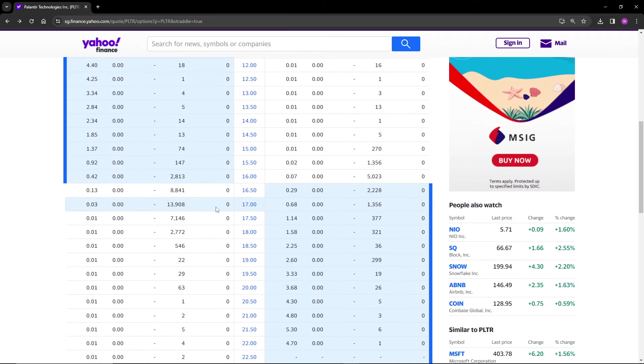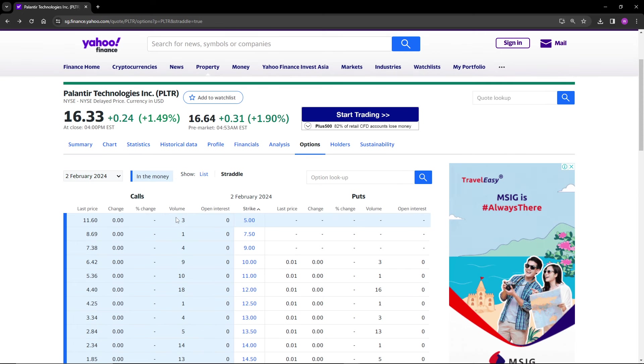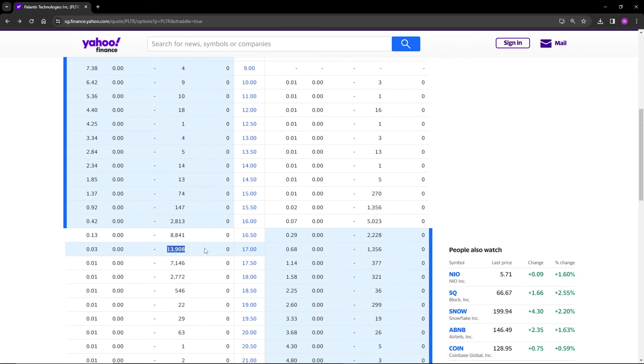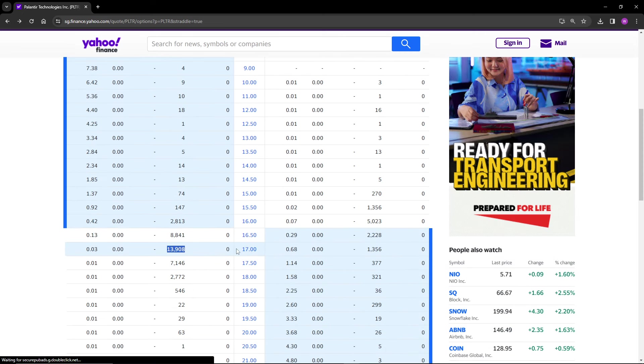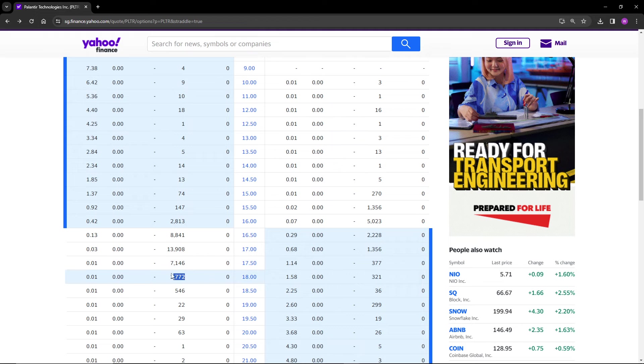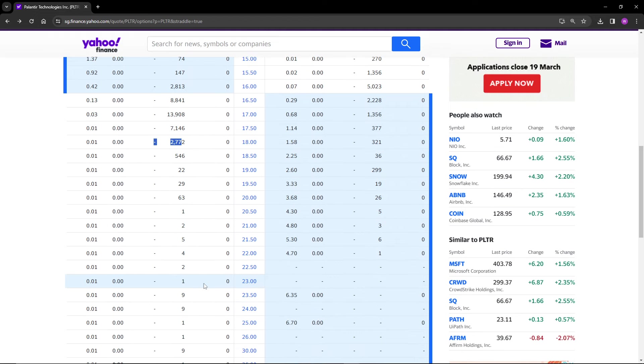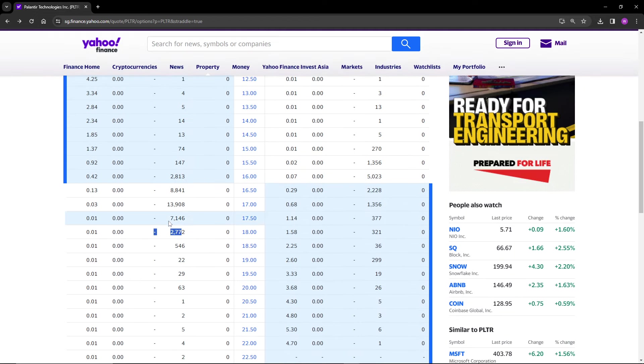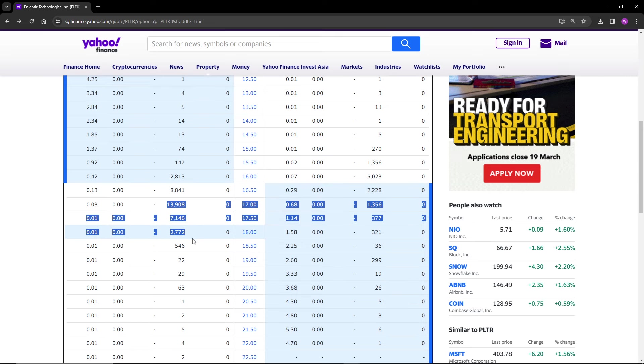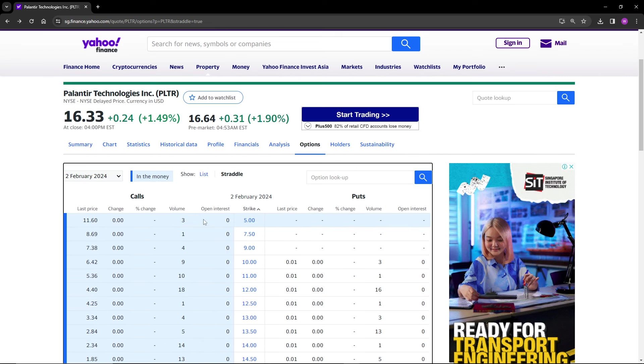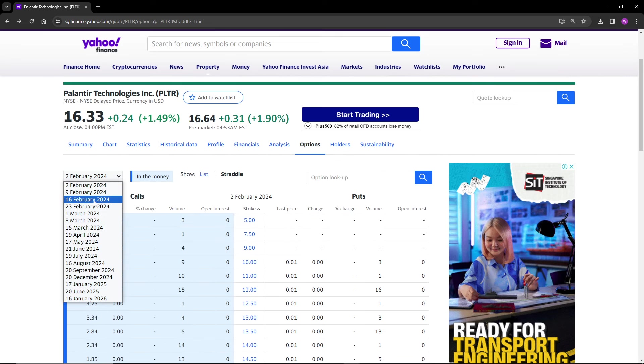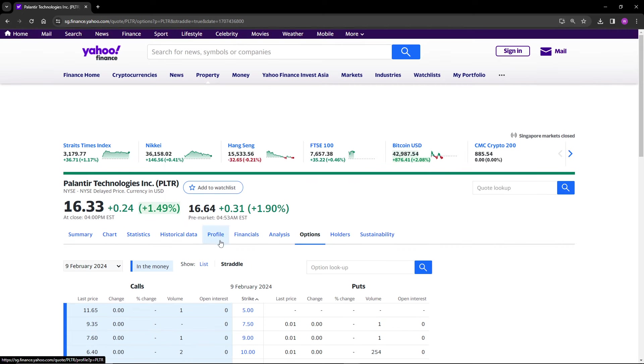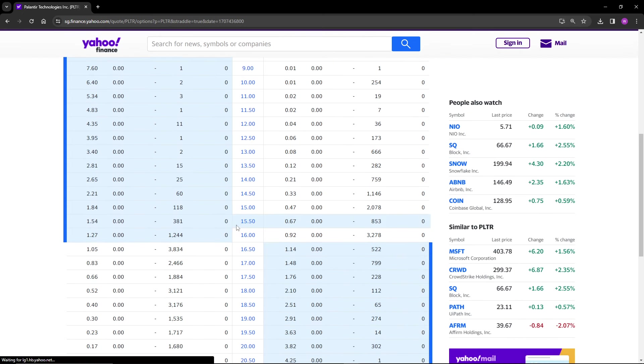It looks like there are a lot of calls here. There's 13,000 volume at $17, and then more open interest at $17.50 and $18 as well. I'm not going to say Palantir is going to hit that - I actually think this is very low likelihood. But what I want to look at is actually next week.